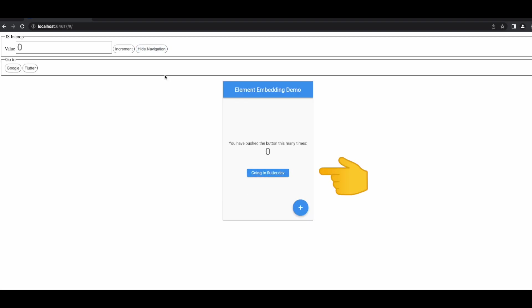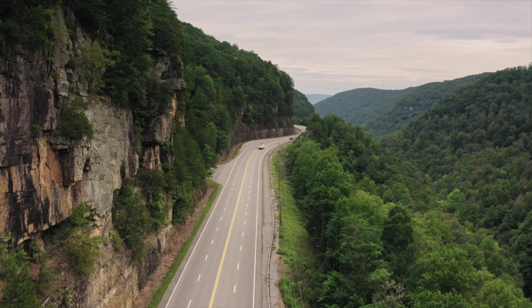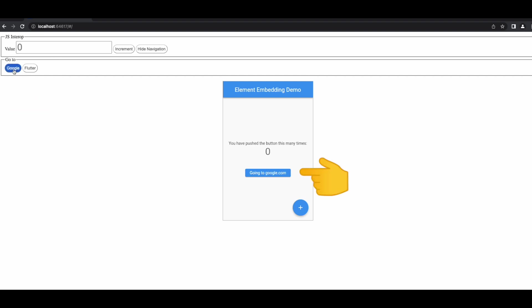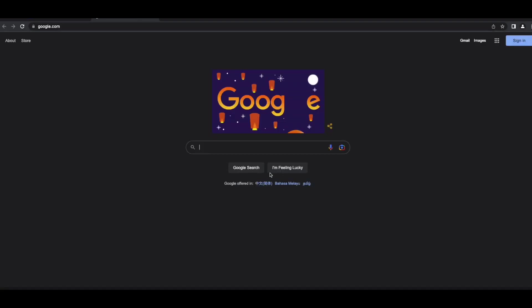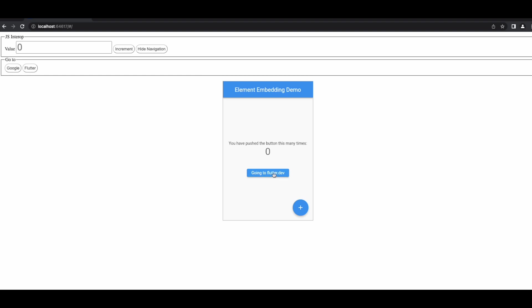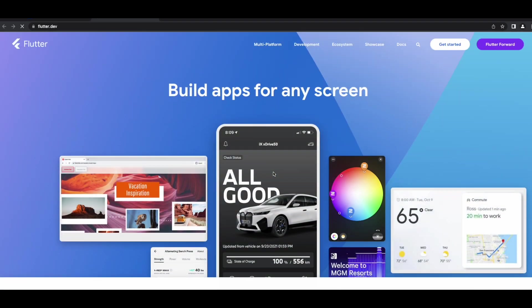We can also change the route or URL for the button inside the Flutter app. If we click on the Google button, the button text changes to going to google.com, and clicking it shows the Google web page. We can do the same by clicking the Flutter button — the text changes to flutter.dev and clicking it navigates to flutter.dev.